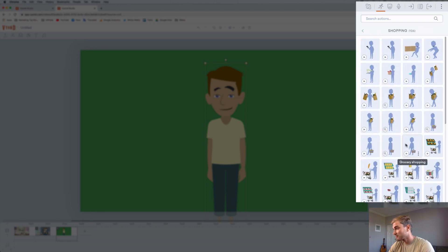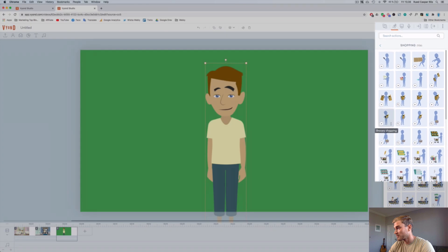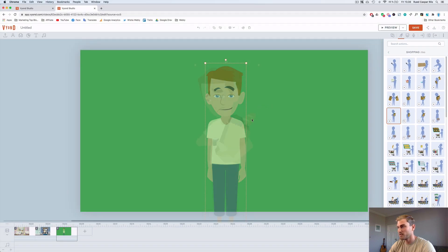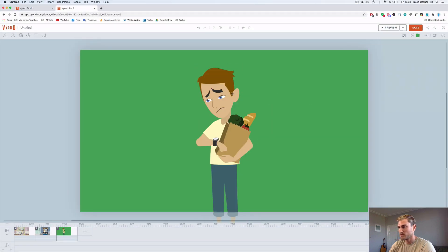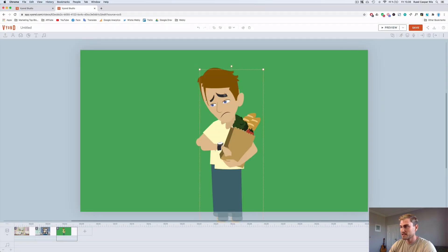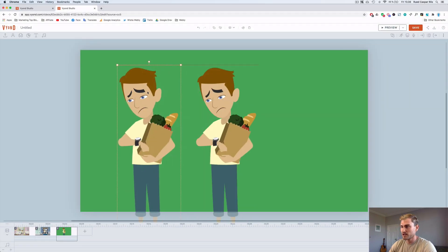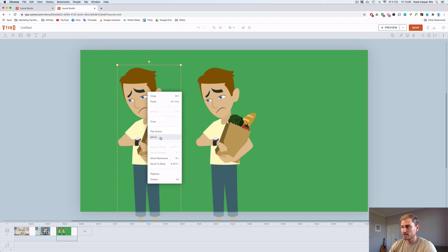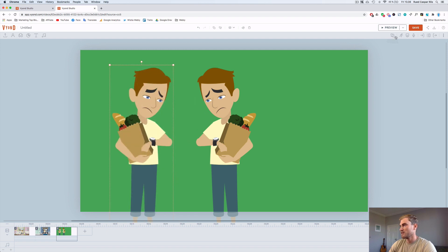And now you can give him all kinds of actions. Shopping. He can grocery shop. He's busy right. Well I'm busy. Looking at the clock. I'll just flip his action.